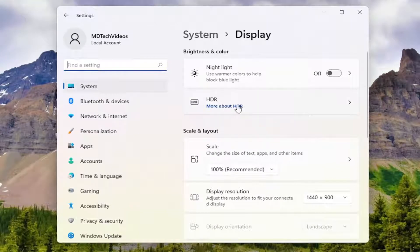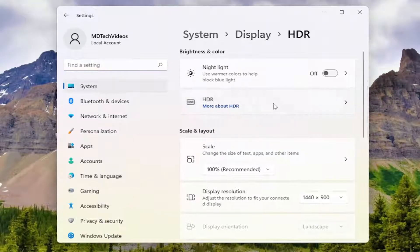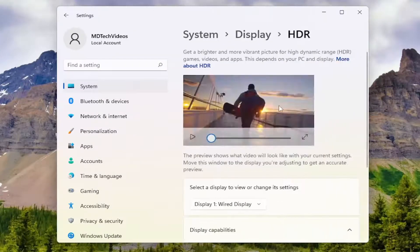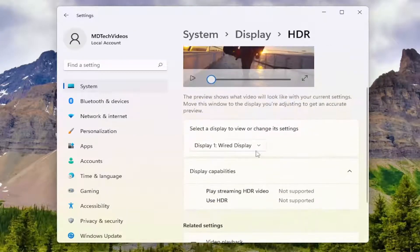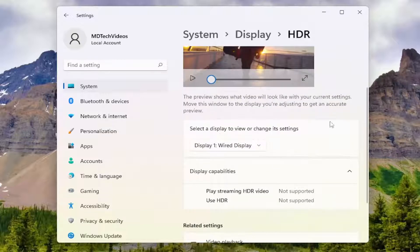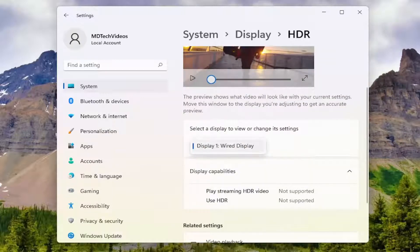You want to select HDR, and now we're going to select the display to view or change its settings. Go ahead and click inside the drop-down if you have multiple displays here.